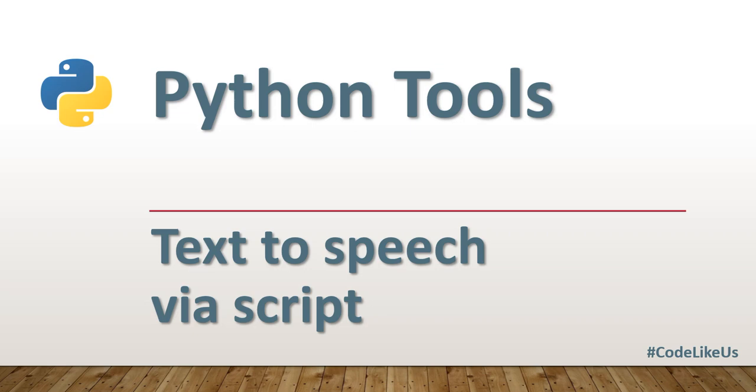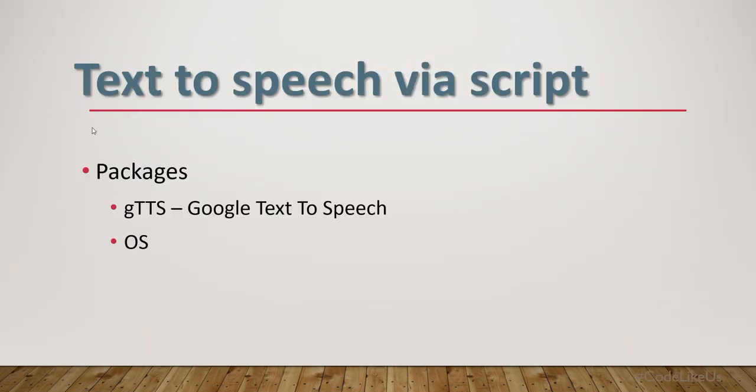Hello everyone, welcome to today's episode from our Python tool series. Today's topic is text-to-speech conversion through a Python script. For this tool development, I'm using two packages: gTTS (Google Text to Speech) and OS. Let's move to the coding.